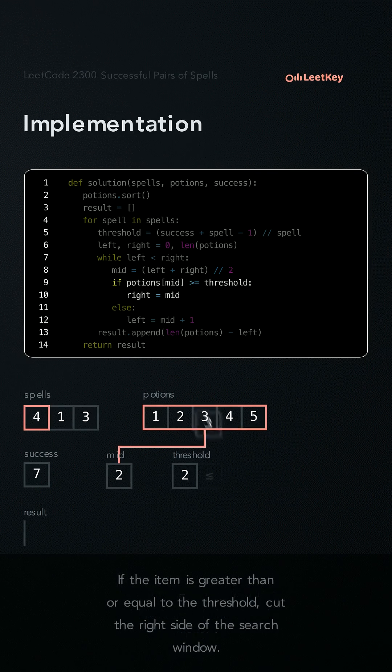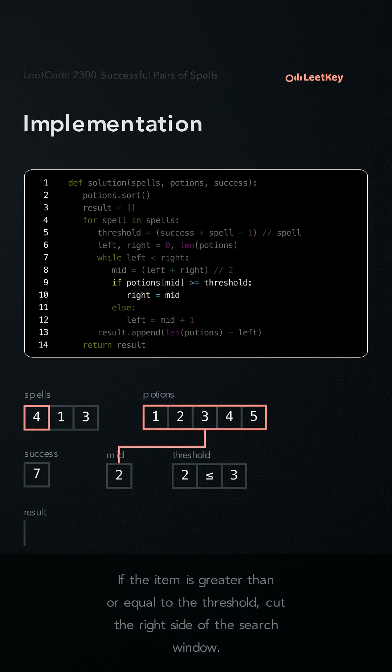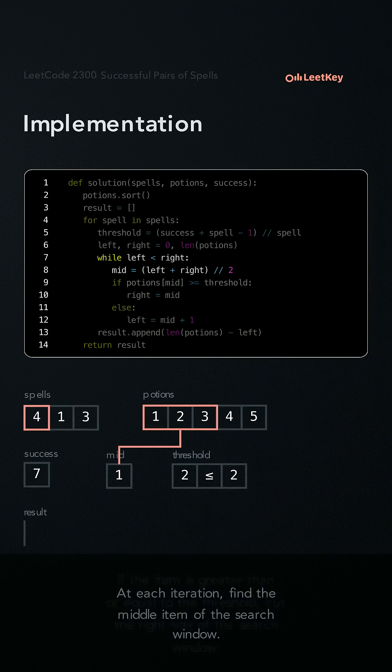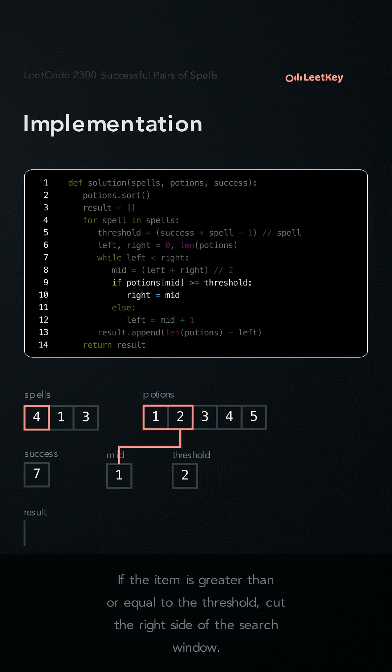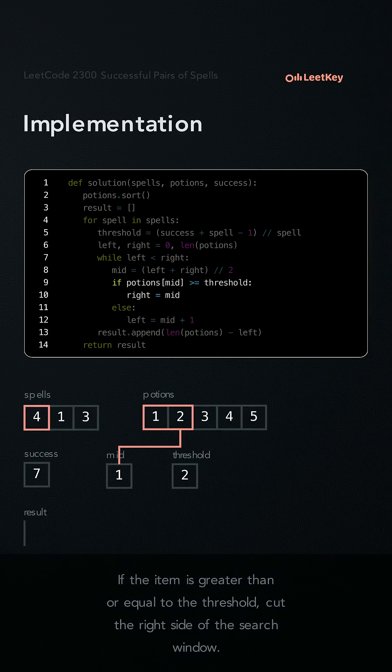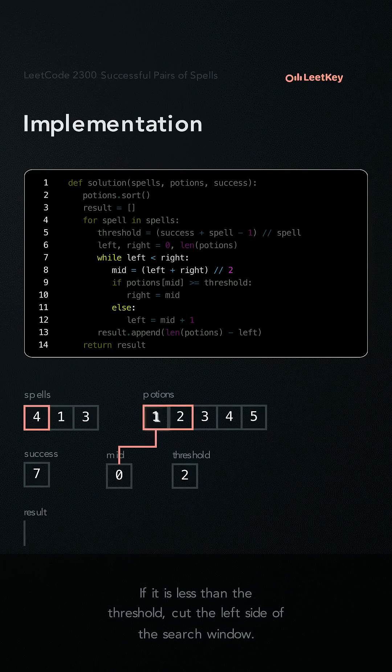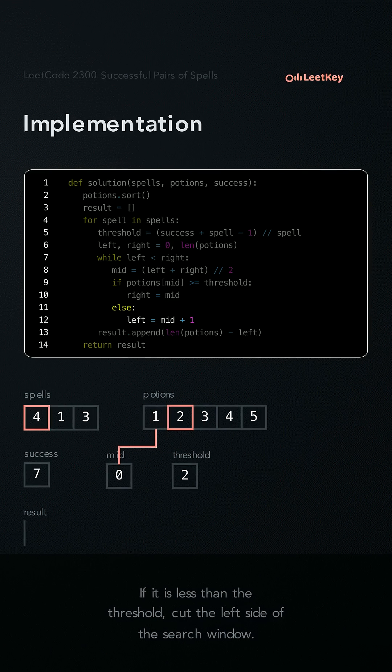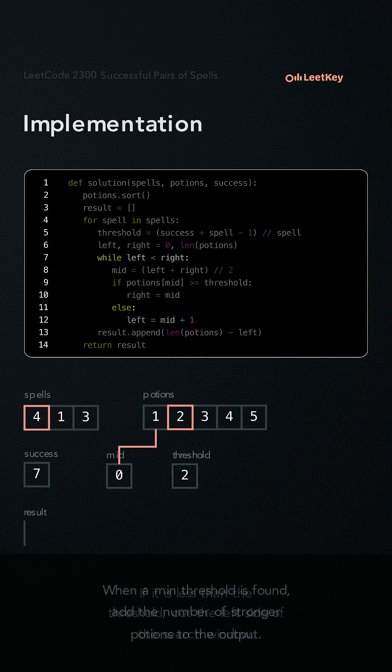If the item is greater than or equal to the threshold, cut the right side of the search window. If it is less than the threshold, cut the left side of the search window.